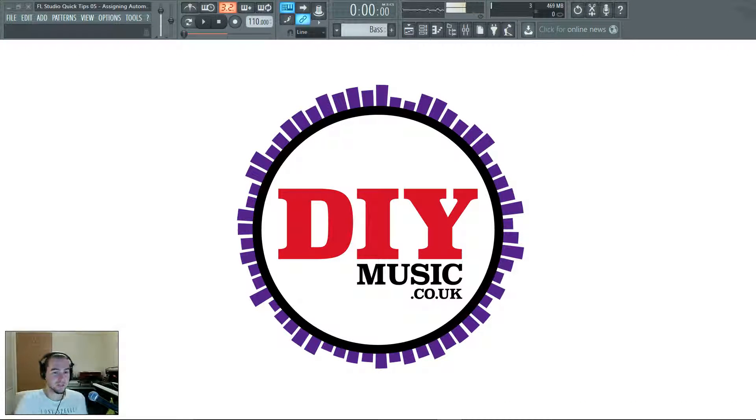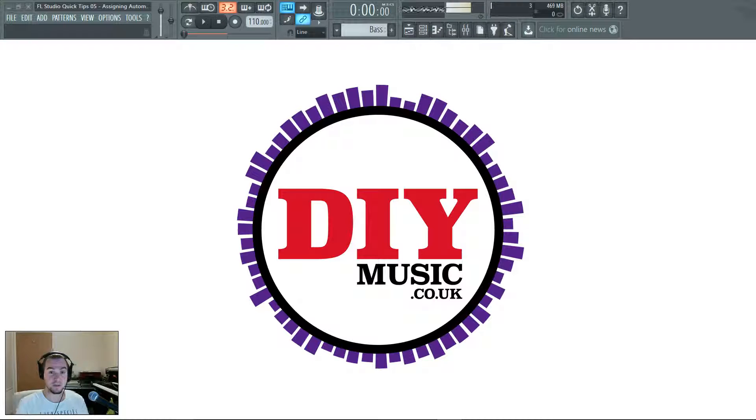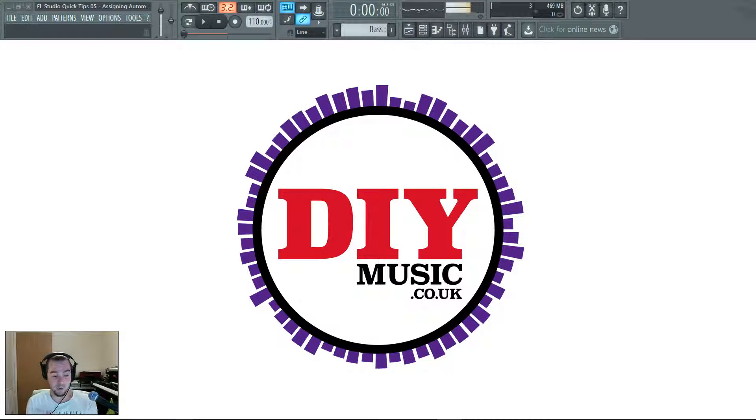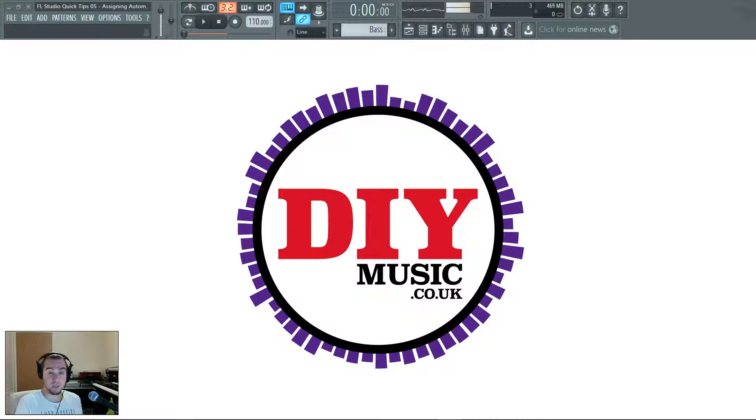Hello, Stu here from diymusic.co.uk with FL Studio quick tip number five, assigning automation clips to multiple parameters.